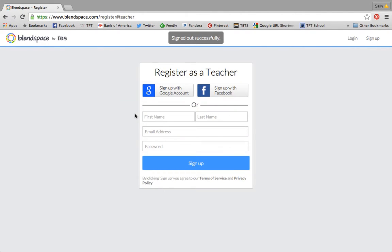You can sign up with your Google account, which is what I did because my school district is a Google district, so we all have a Google account. If you don't have one that's related to your school, then you could sign up using your school email address.